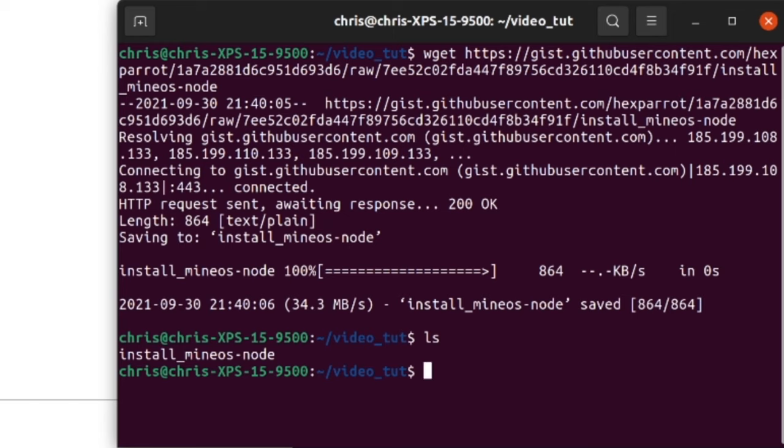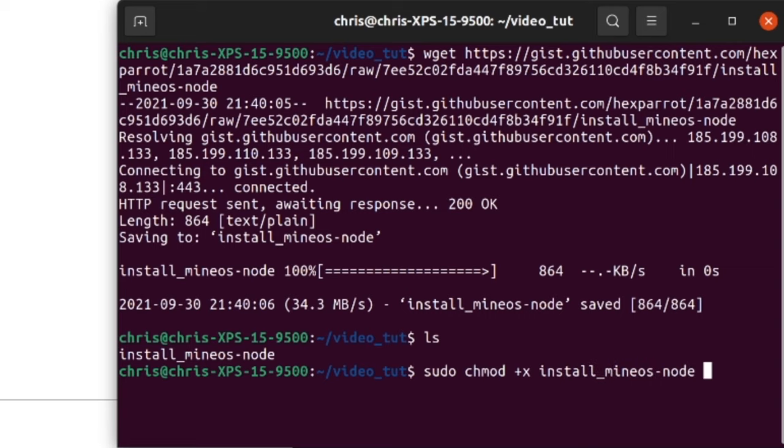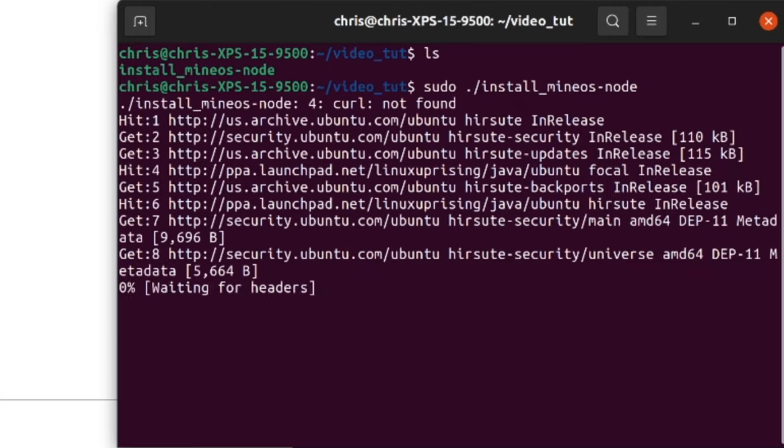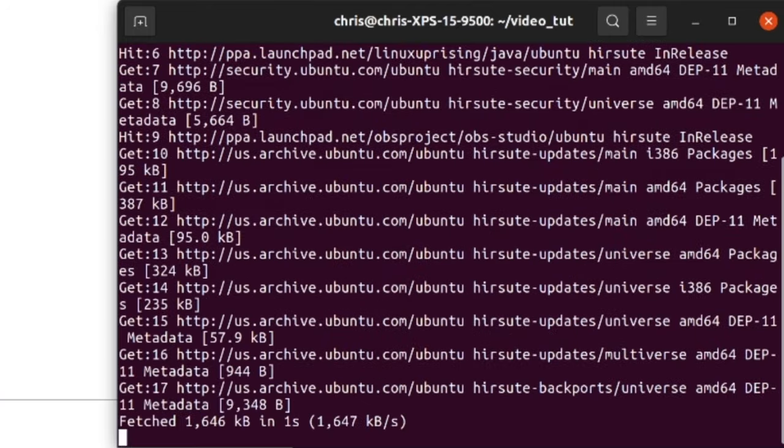So to do this, we have to change the permissions of the file by typing the command chmod +x install_mineos-node. Then we're going to type sudo ./install_mineos-node to run the installation script.